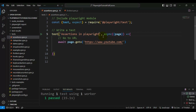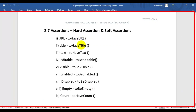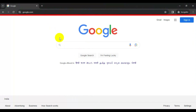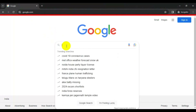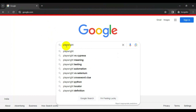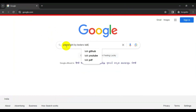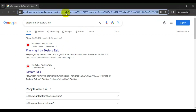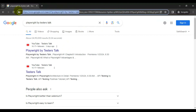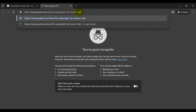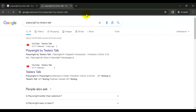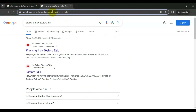Now let's see the scenario. Firstly we will validate the URL, title, and text. I have opened google.com and searched for 'playwright by testers talk'. Here I will take part of the URL and open another tab. After hitting the URL we get these Google search results. Let's use this URL and validate whether it is correctly appearing or not.